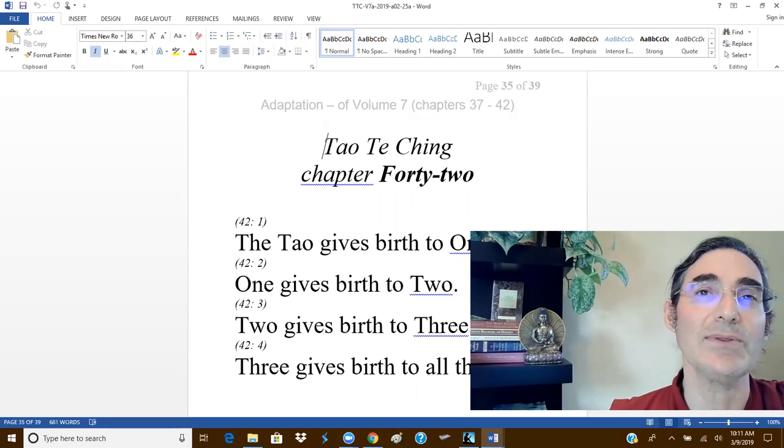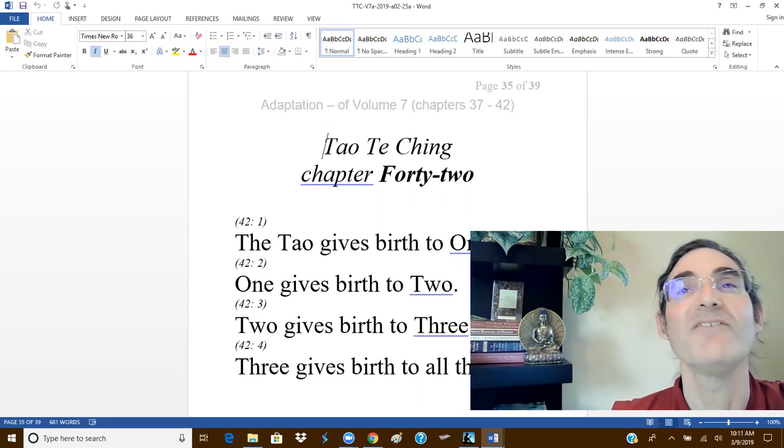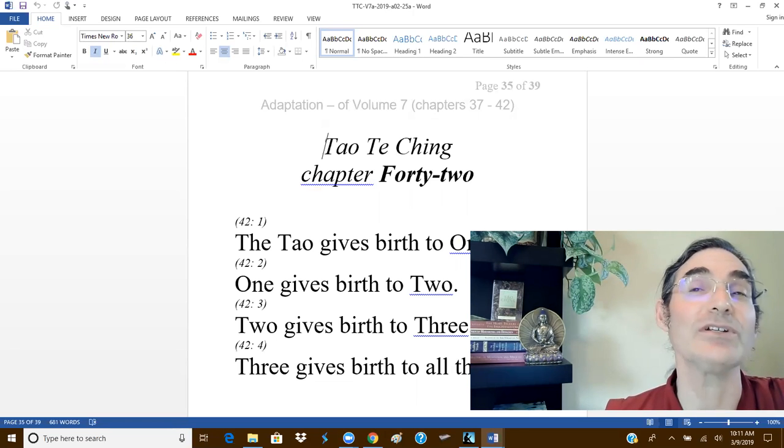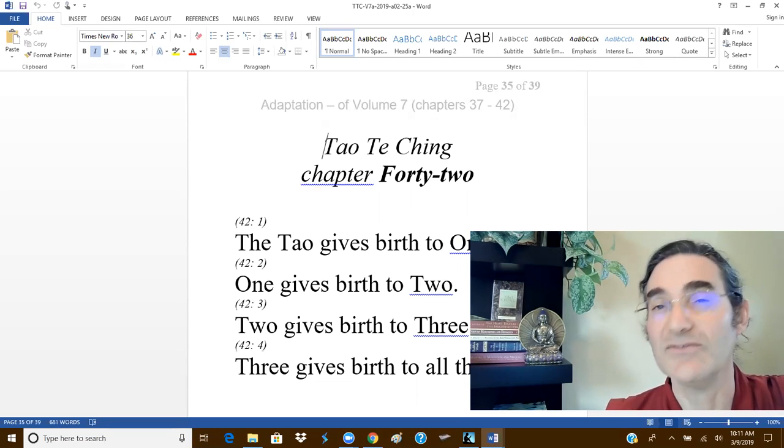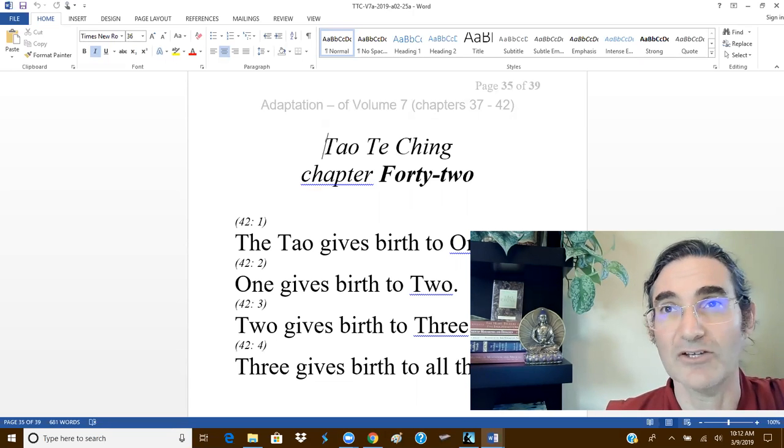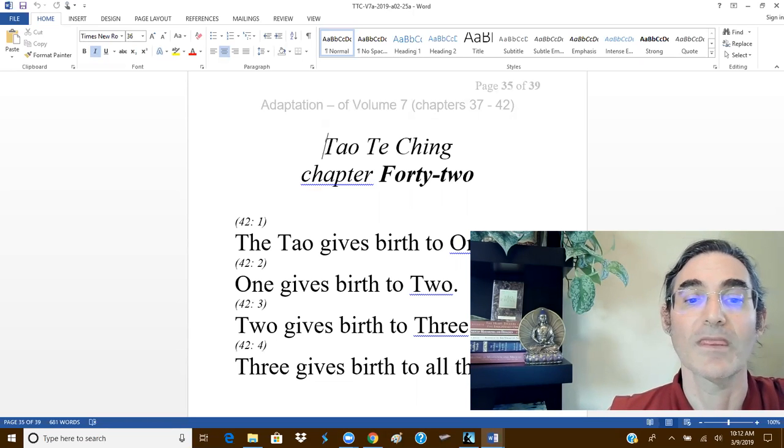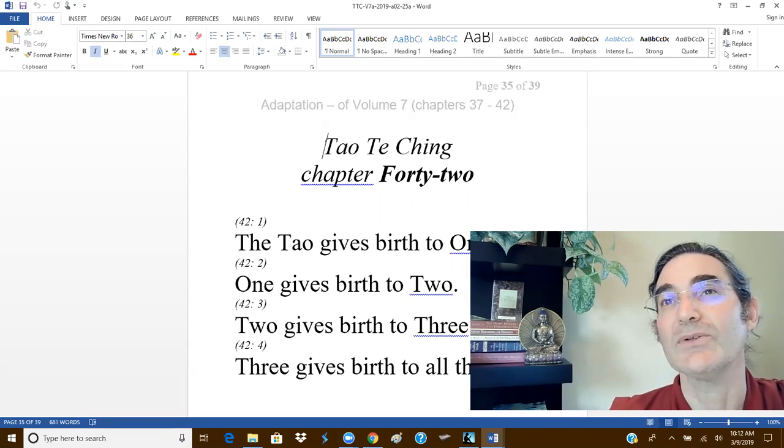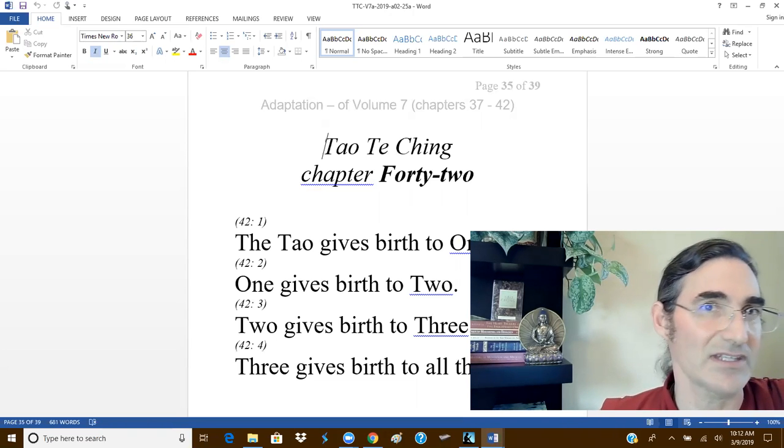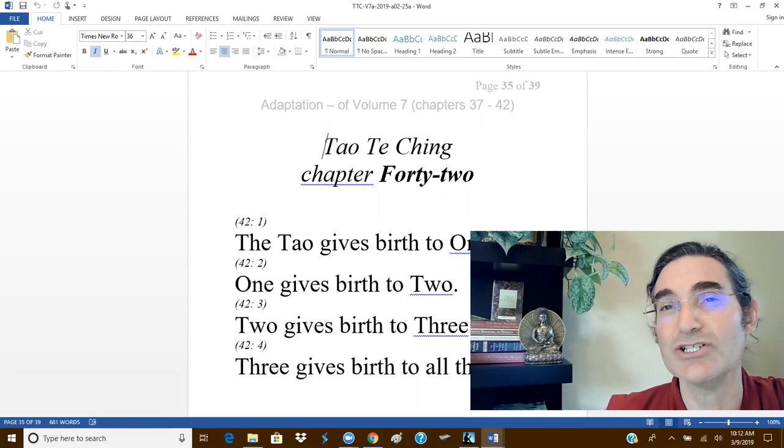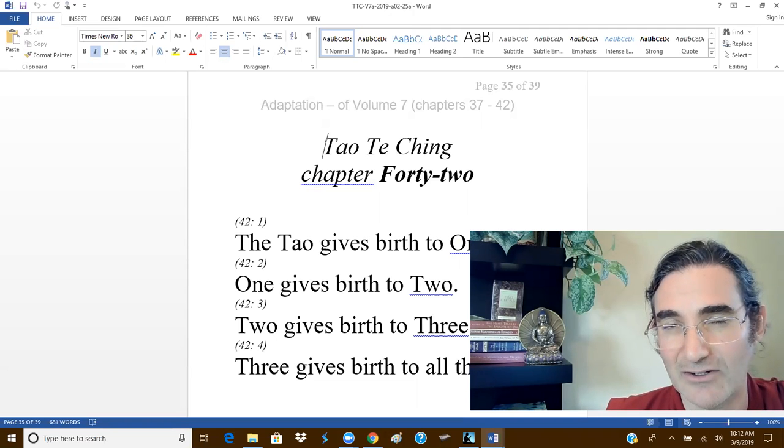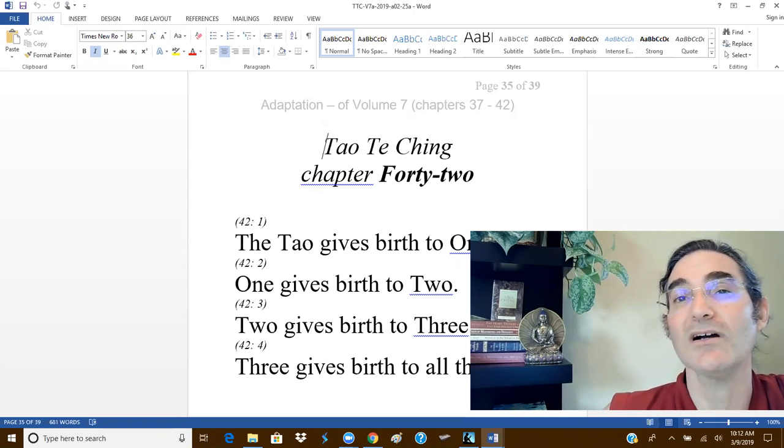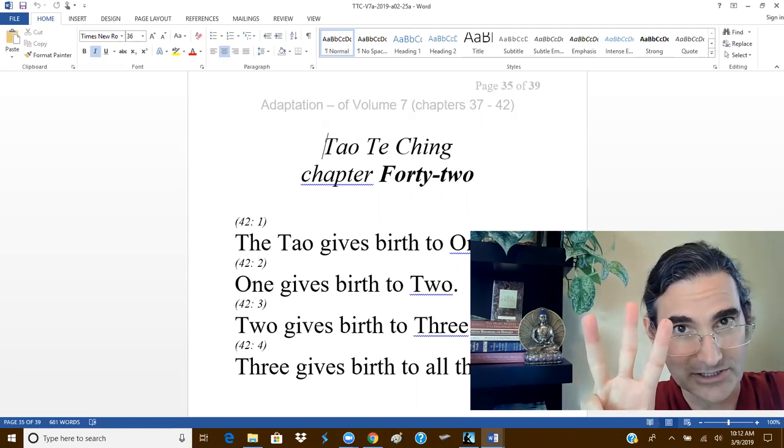One gives birth to two. A second frequently observed theme in the 81 chapter book of the Dao Te Ching is male and female. The two give birth to three. And once again, in the overarching context of the entire book, typically refers to the three treasures that come from not only practicing, but also mastering the Dao. Those three treasures by way of review are simplicity, patience, and compassion.